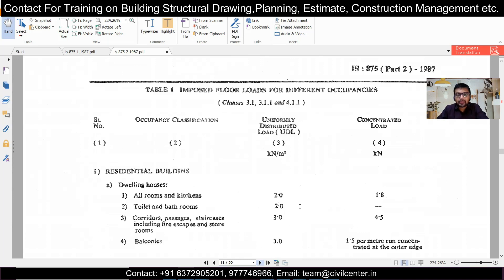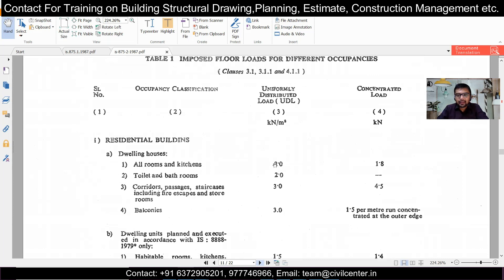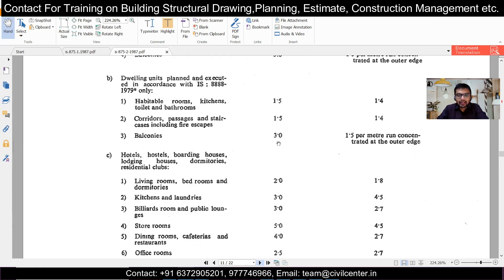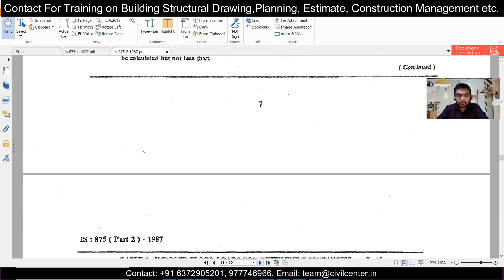Before going into IS 875 Part 2 Table 1, note that the weight of all movable parts is included in the imposed load — that includes furniture — while the weight of any permanent parts, like floor tiles, can be included in the dead load. In IS 875 Part 2, for normal dwellings the minimum live load given is 2 kN/m². In some cases it can be 1.5 kN/m² as well.